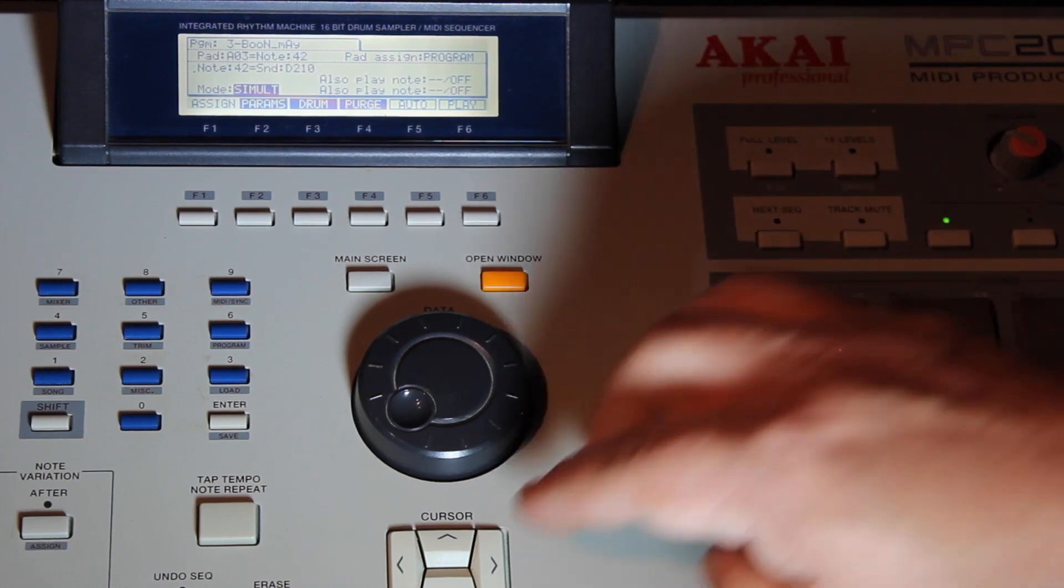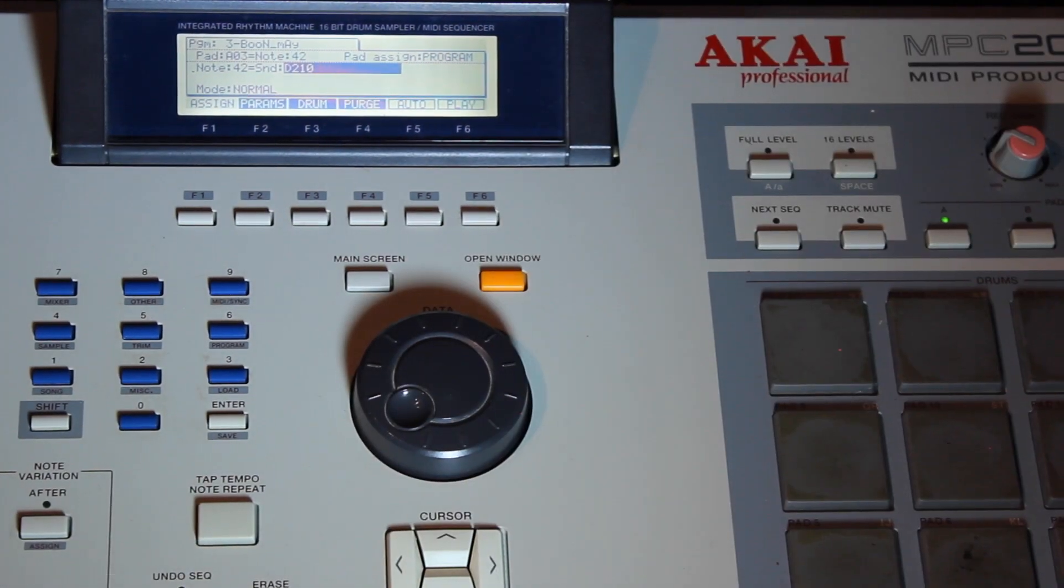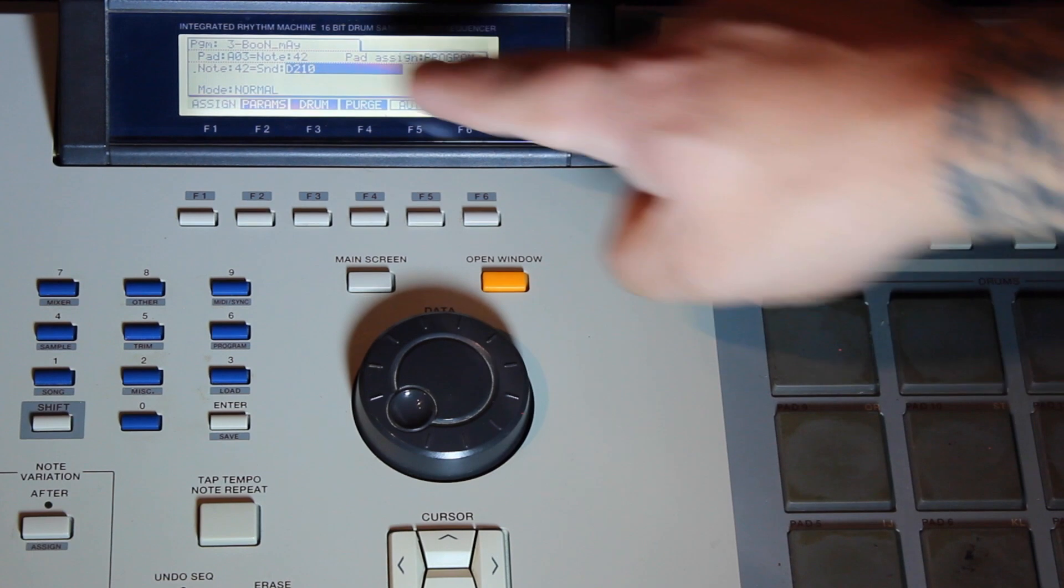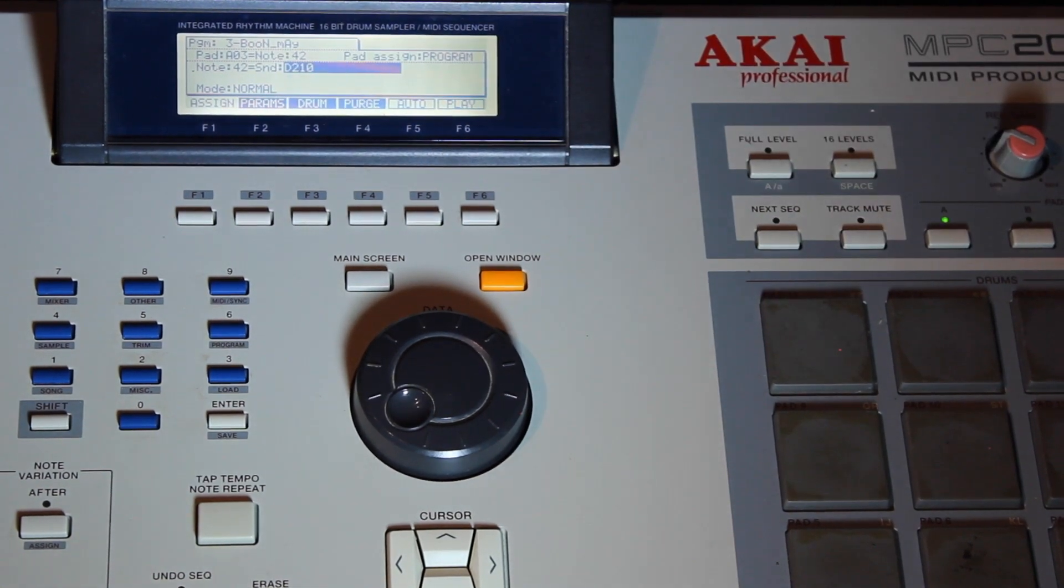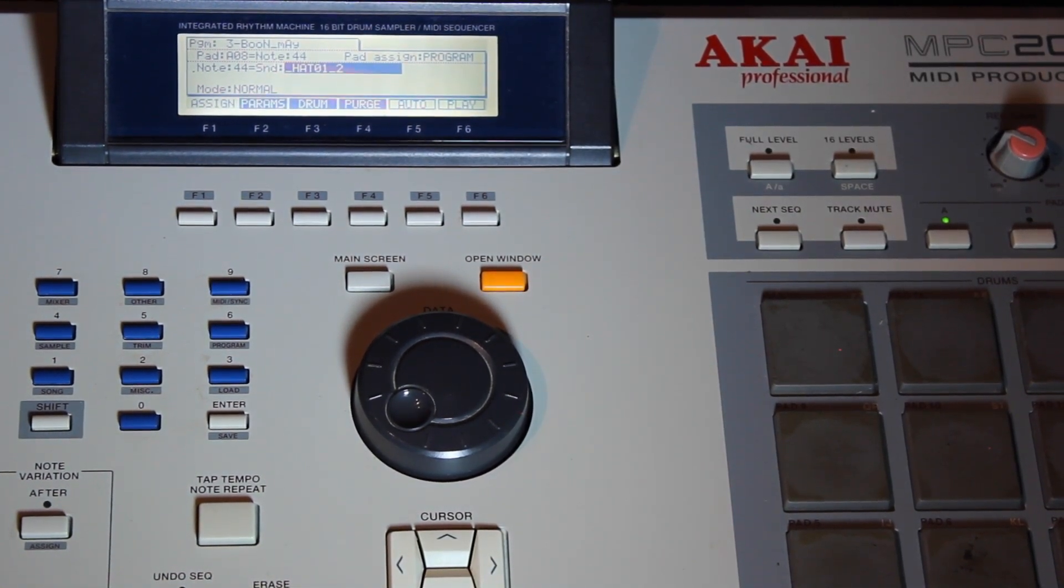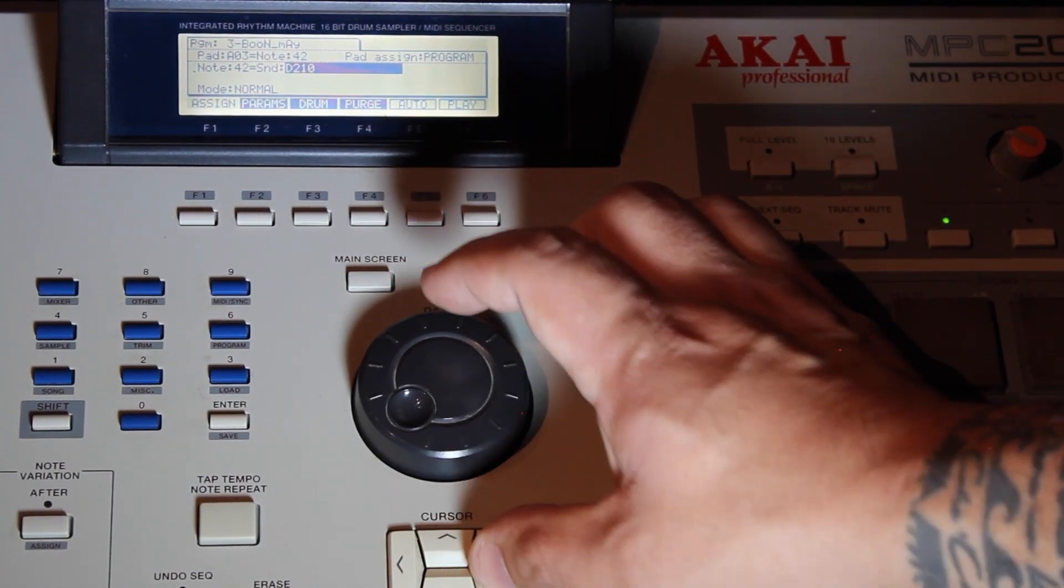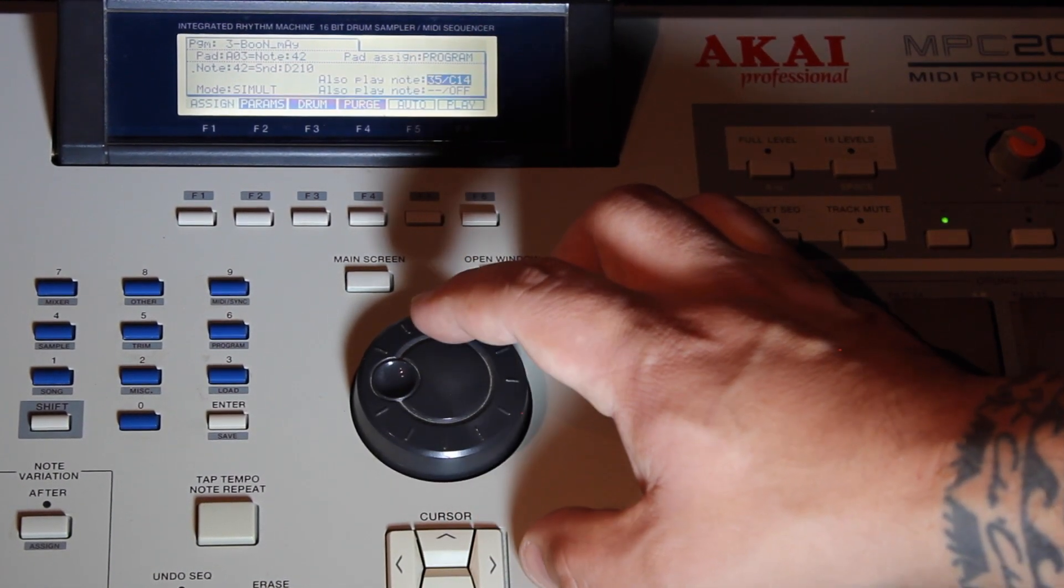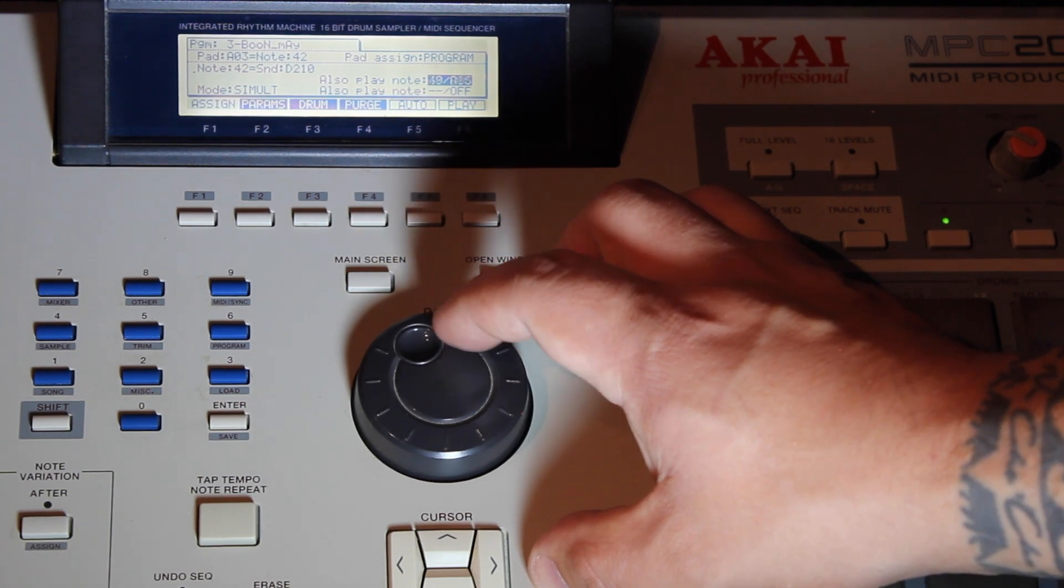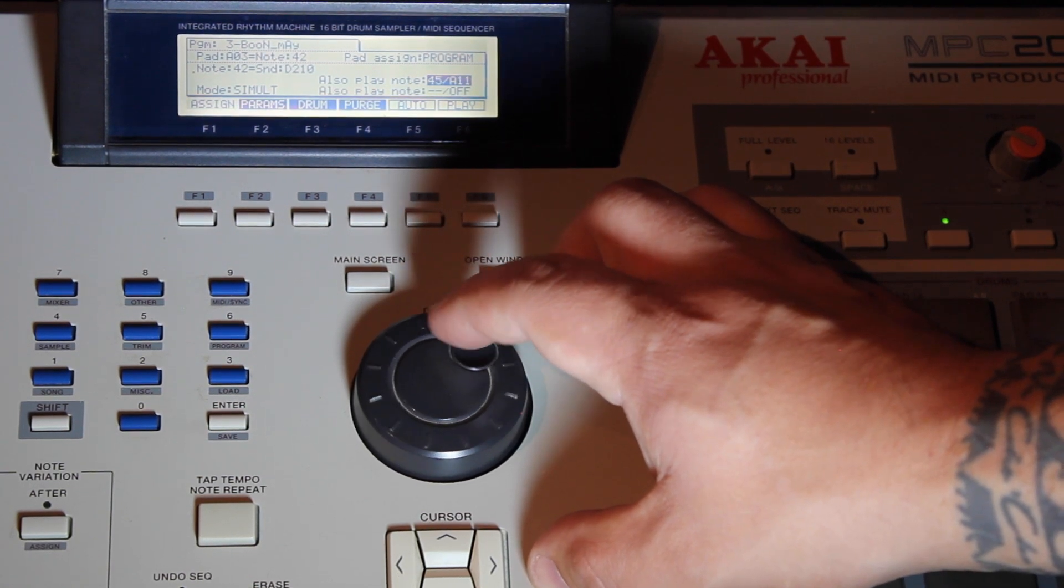I want to do pad A3 with A8. I'm going to go down. I'm going to hit pad A3. You'll notice pad A3 here. I'm going to stack it with pad A8. Go back down to simultaneous and we'll find pad A8.